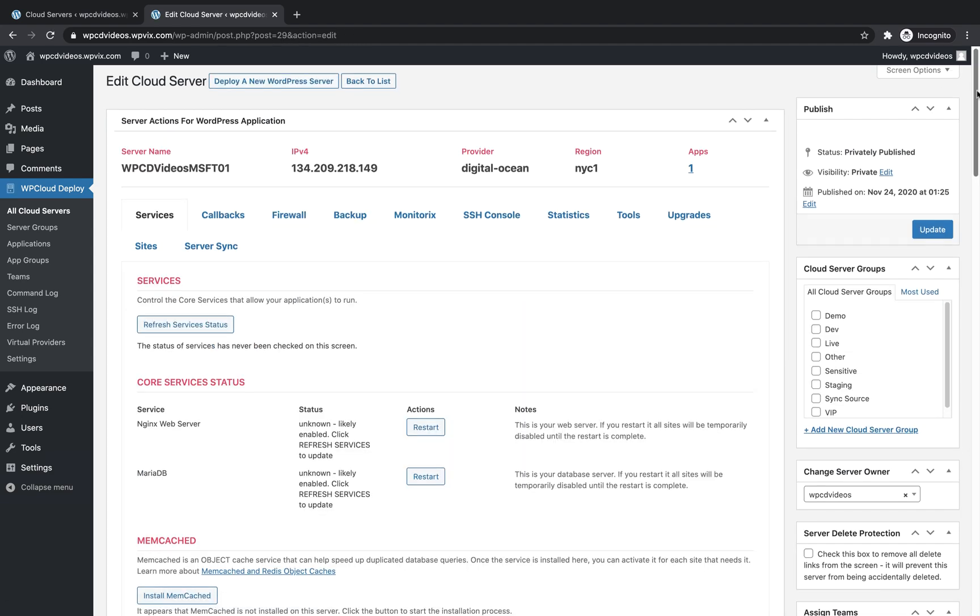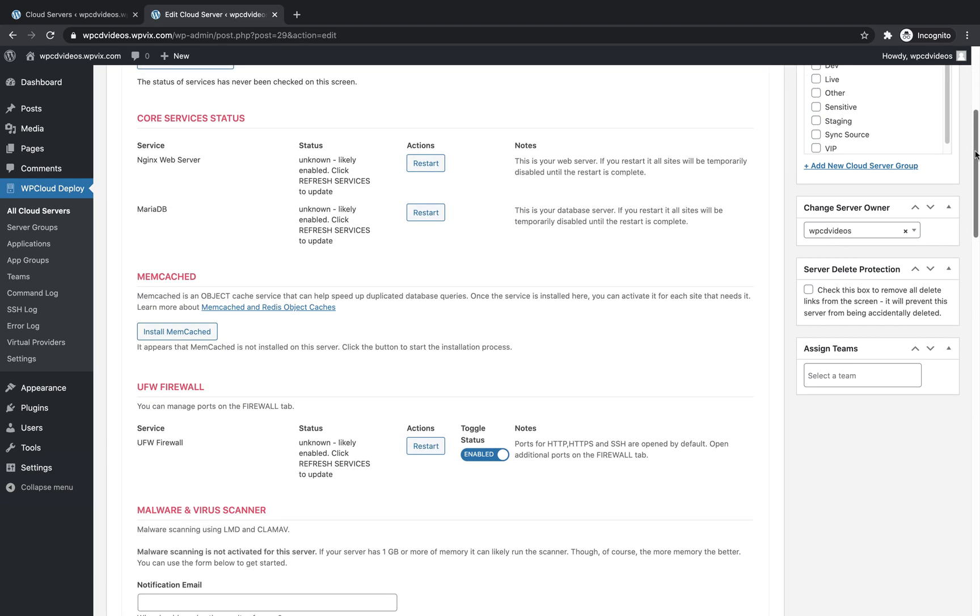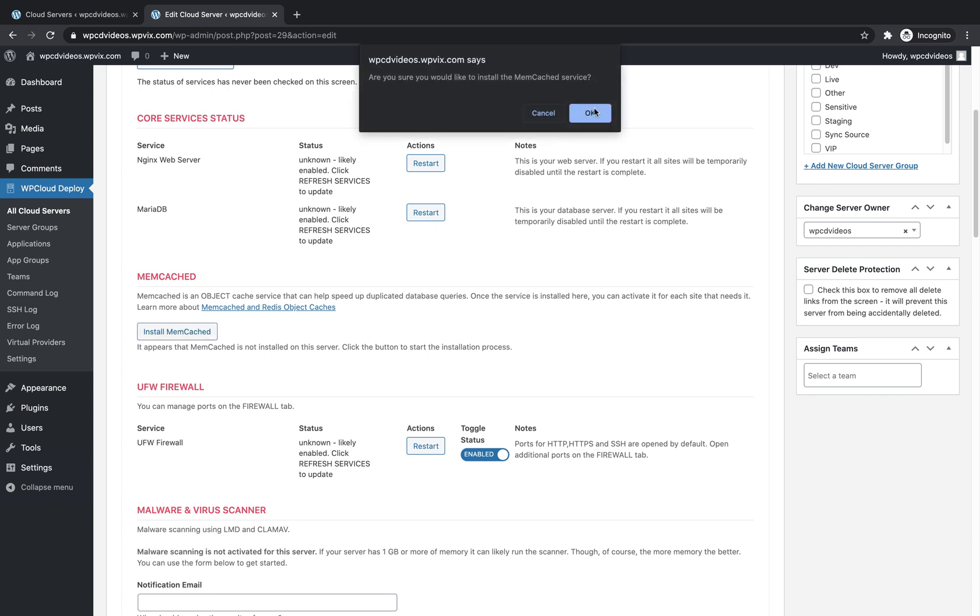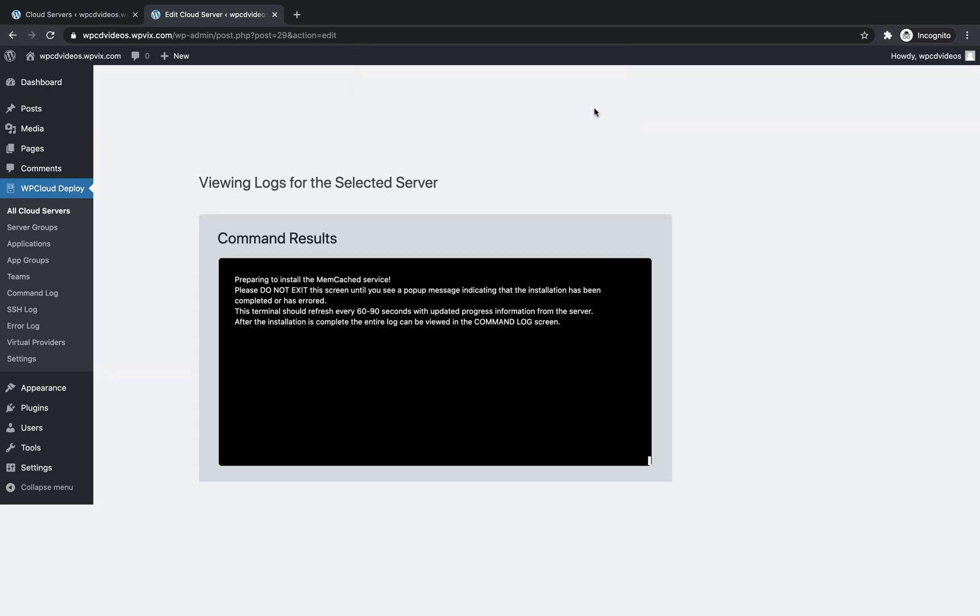Scroll down to the Memcached settings and click Install Memcached. Click OK and now wait for the installation to complete.